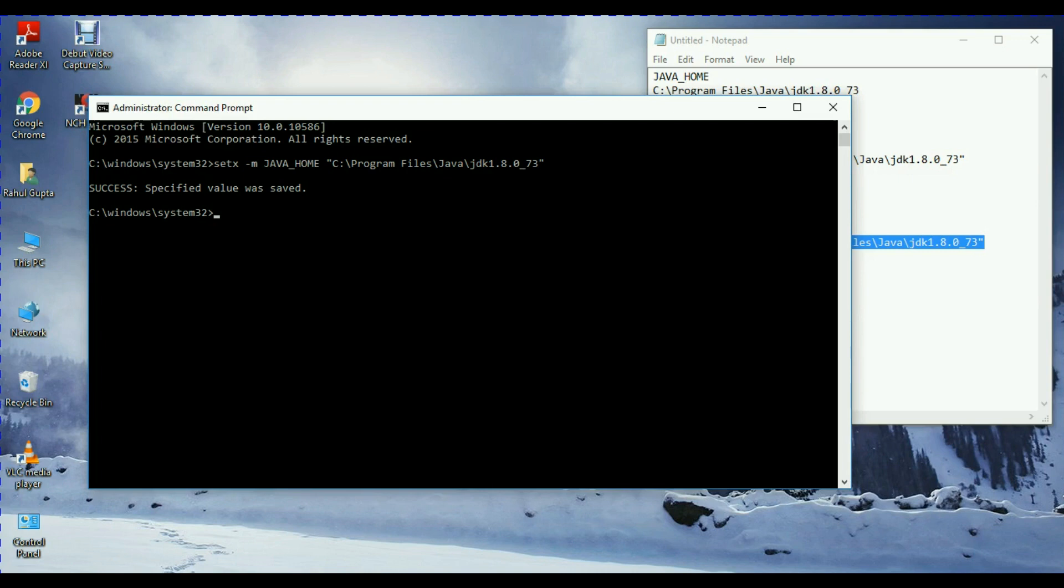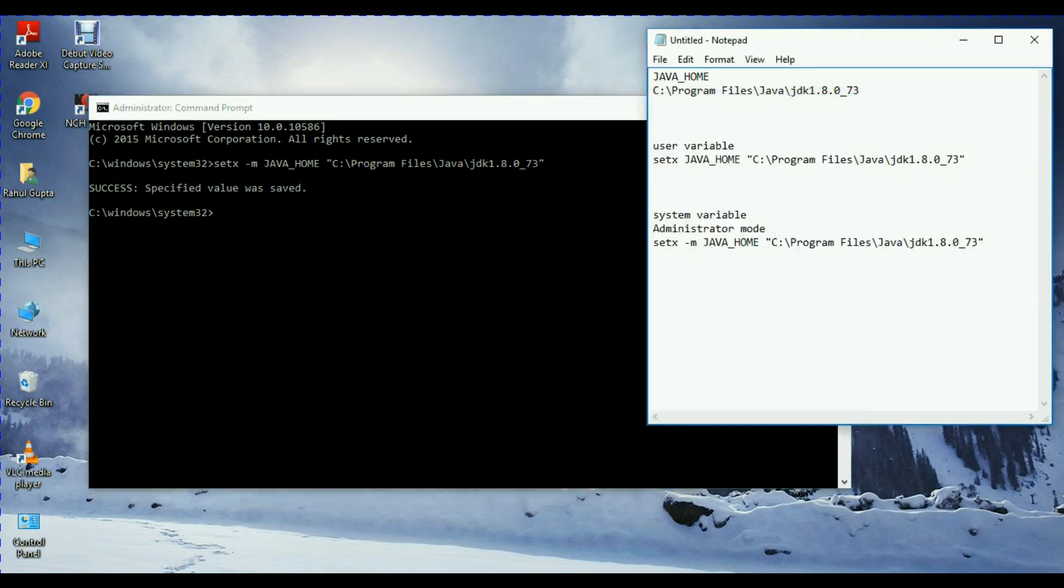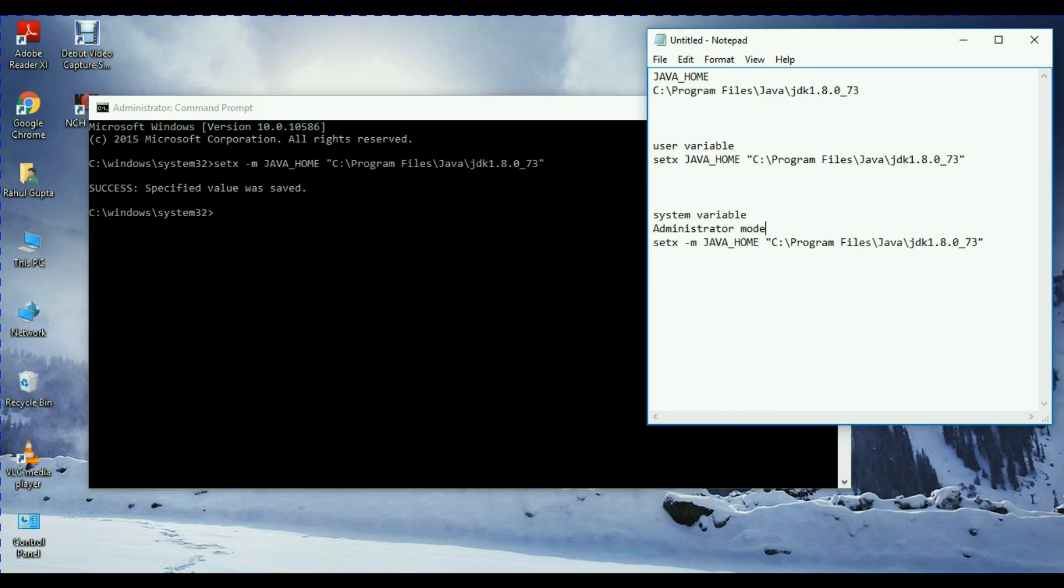Now you can see the path is set. So the difference you have to make in order to set the system variable: you have to open it in administrator mode and you have to give one more command line argument which is hyphen M.